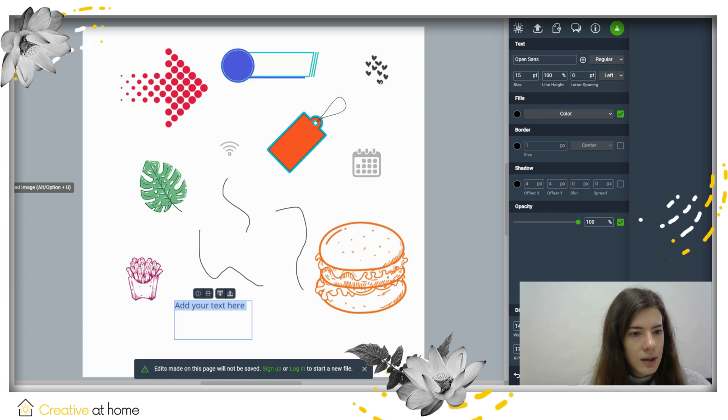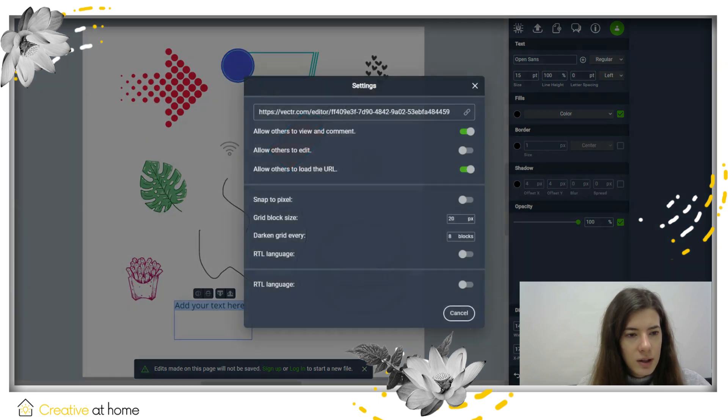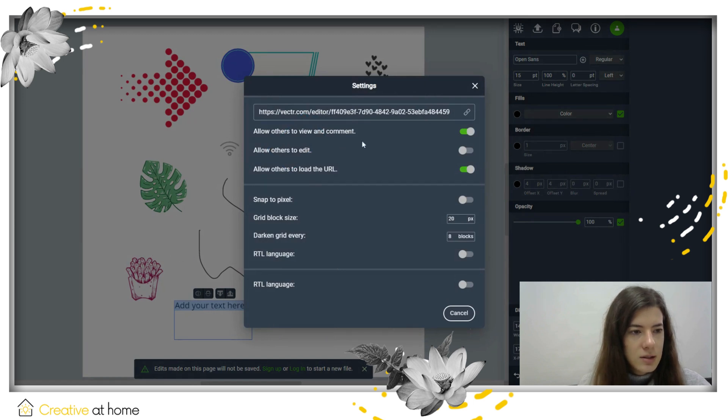You can upload images from your own computer here, and here are the settings of the document.